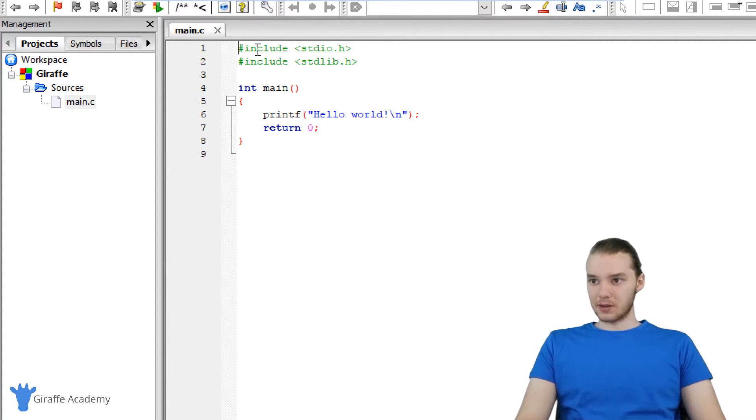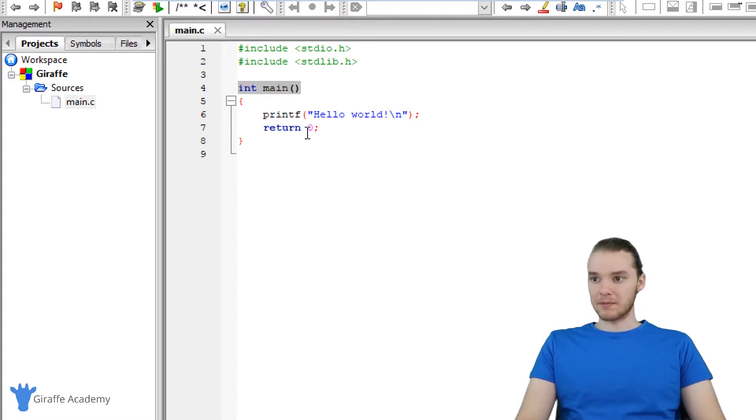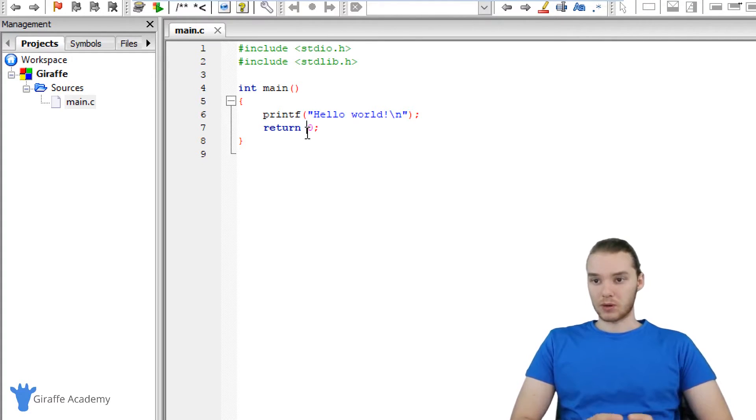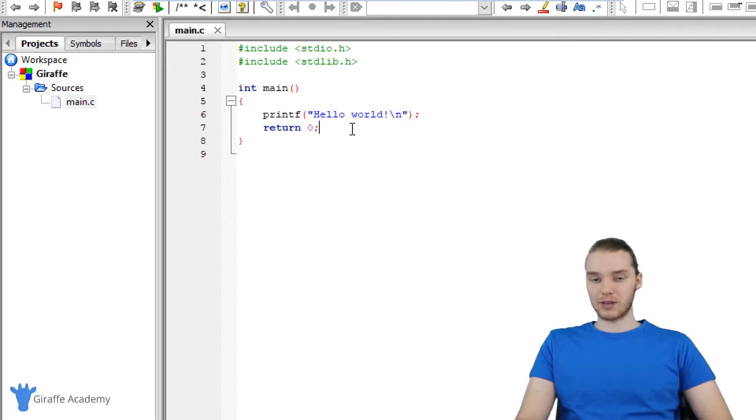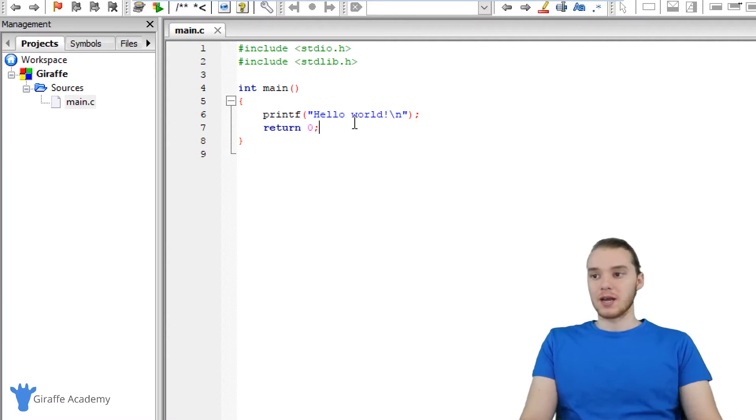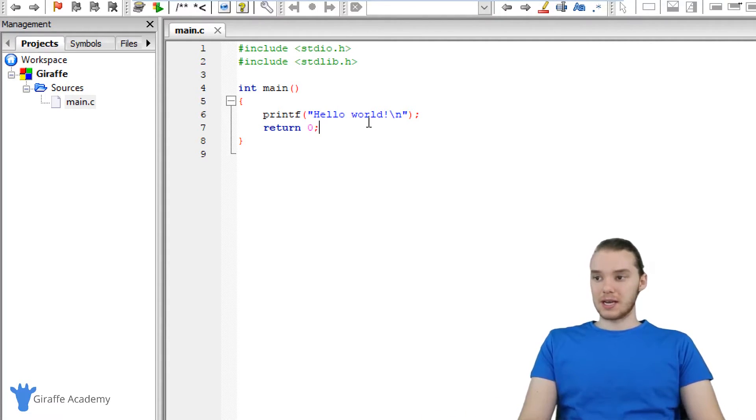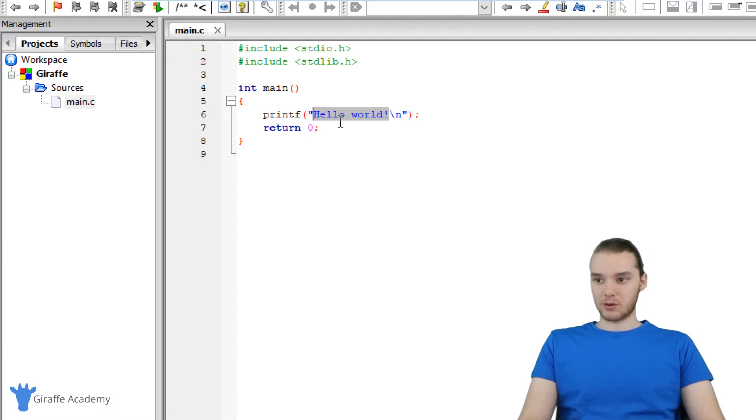Up here, there's these little lines of code that say include. Down here, this says int main. This is the program that we're given by default when we created our C project. This is sort of the simplest C program that you can write. Essentially, what this program does is it prints out hello world onto the screen.